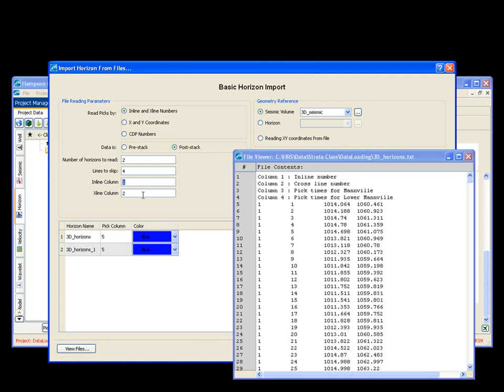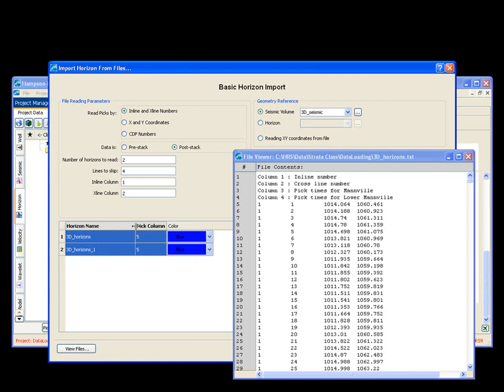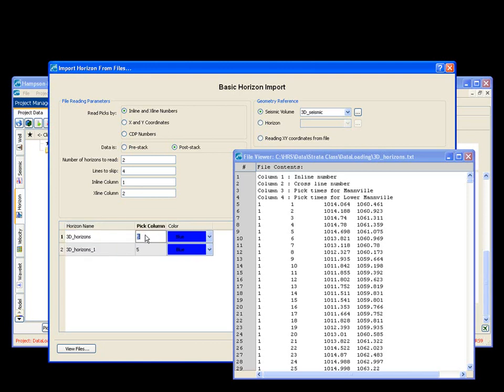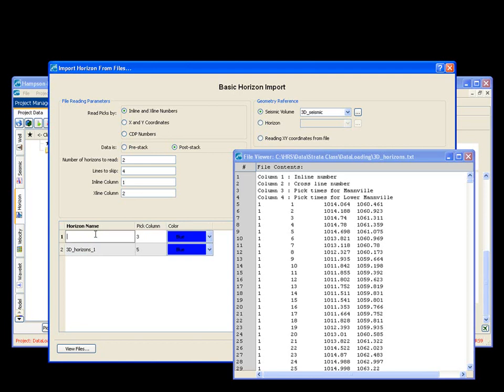I'm going to make this a little wider. My data in column three is actually, I'm going to rename this, is called Manvil. And my data in column four is actually called lower Manvil.